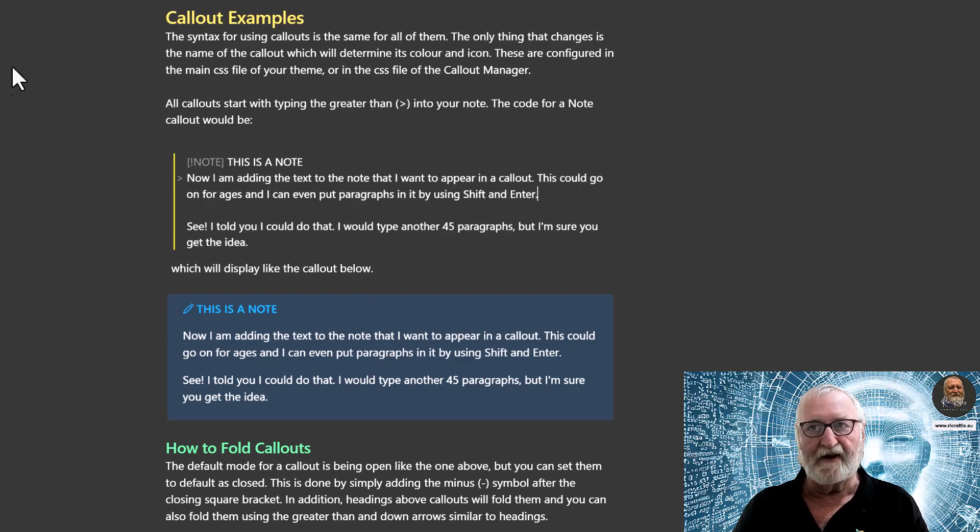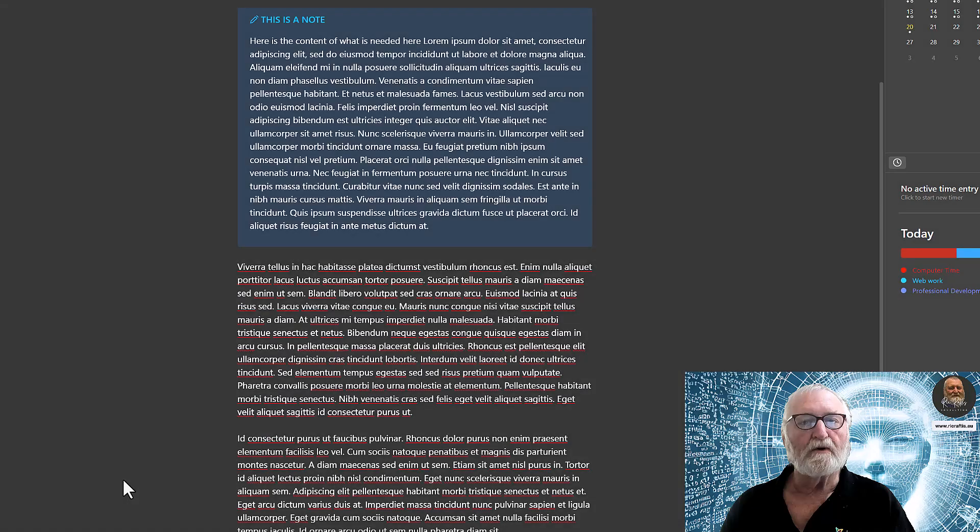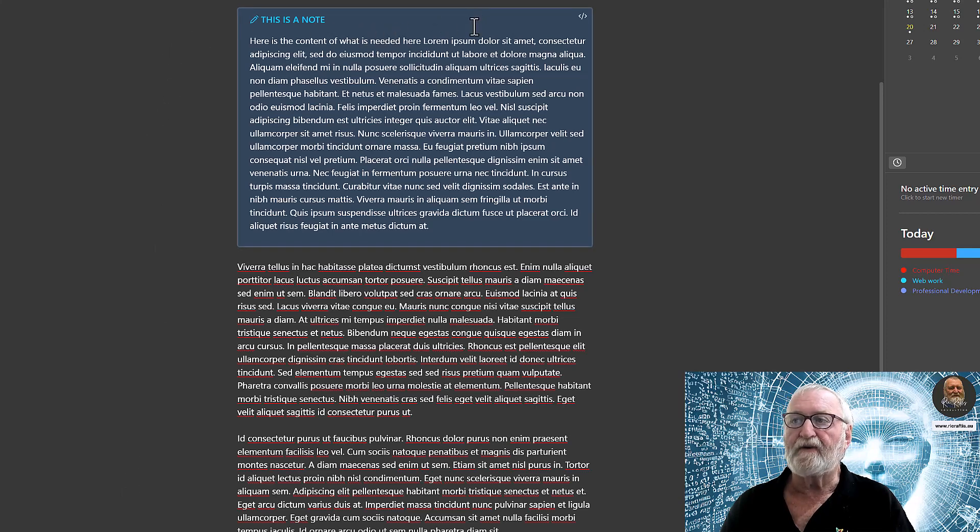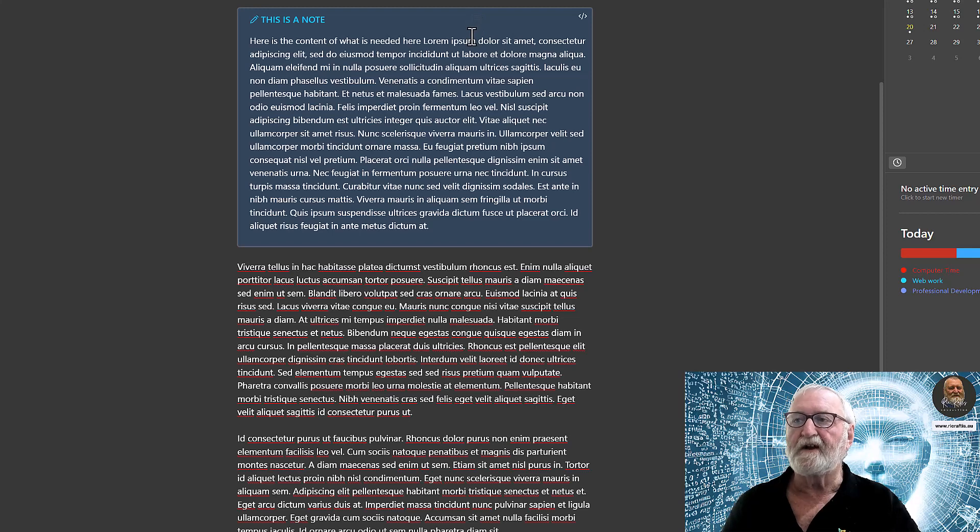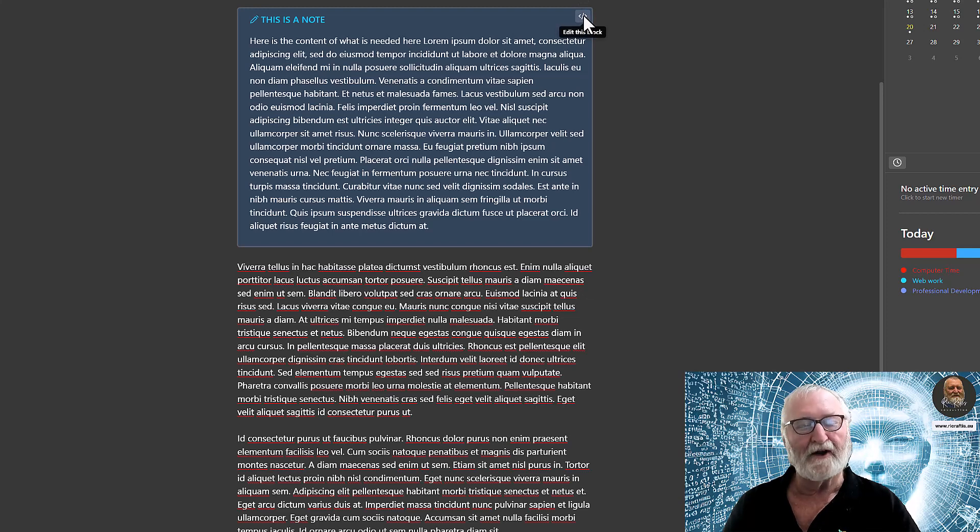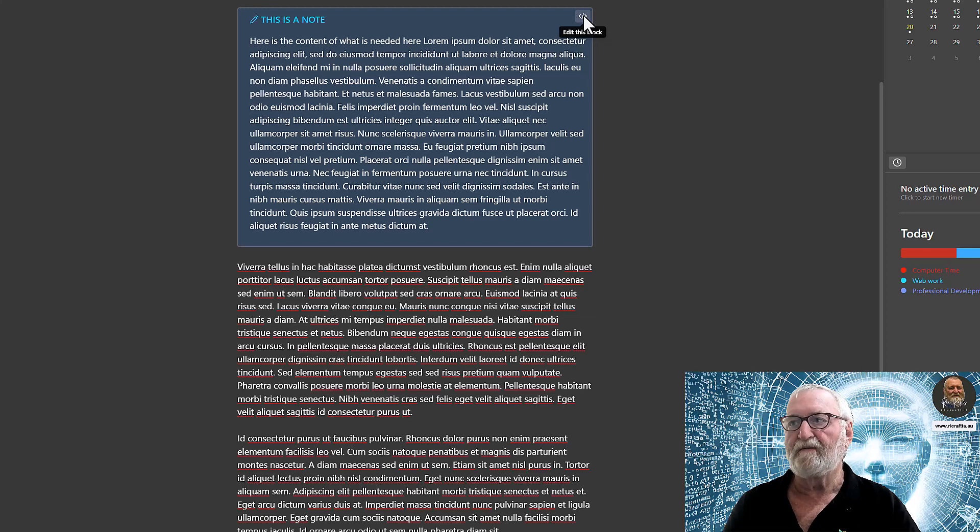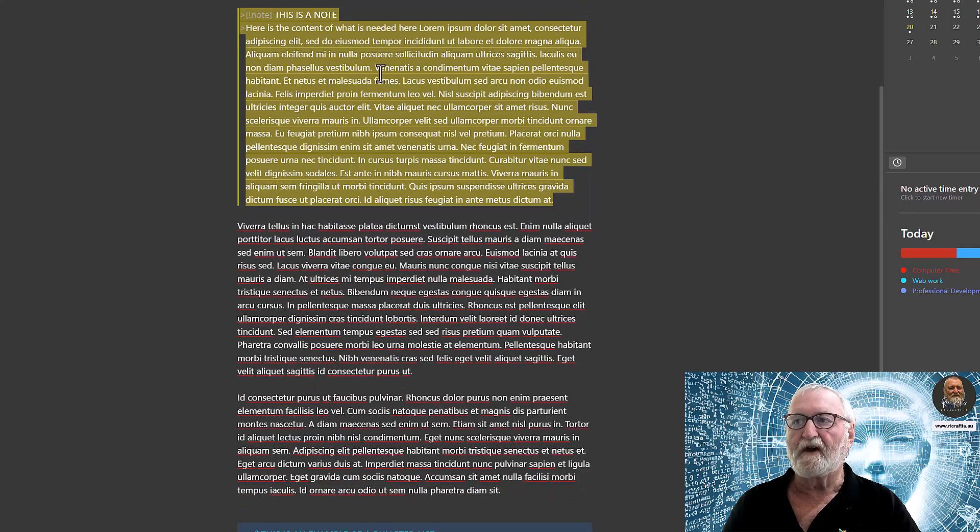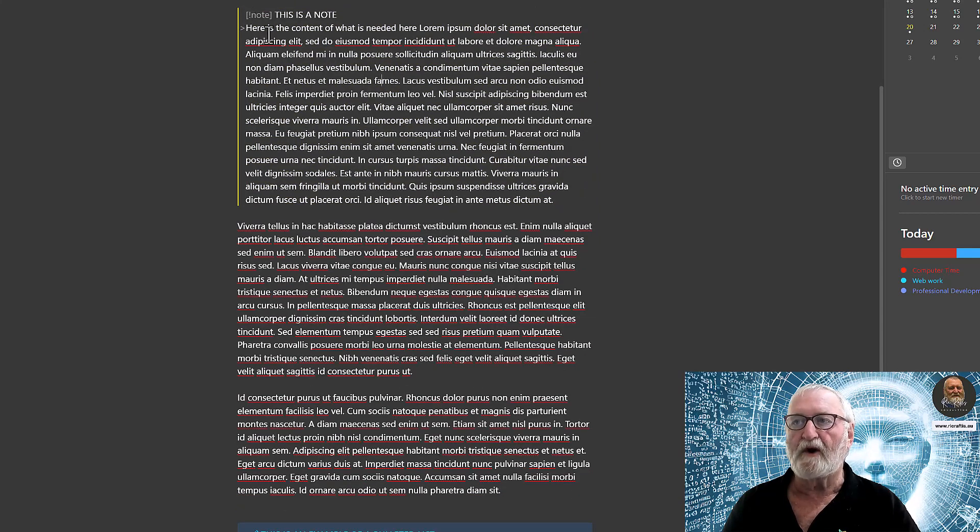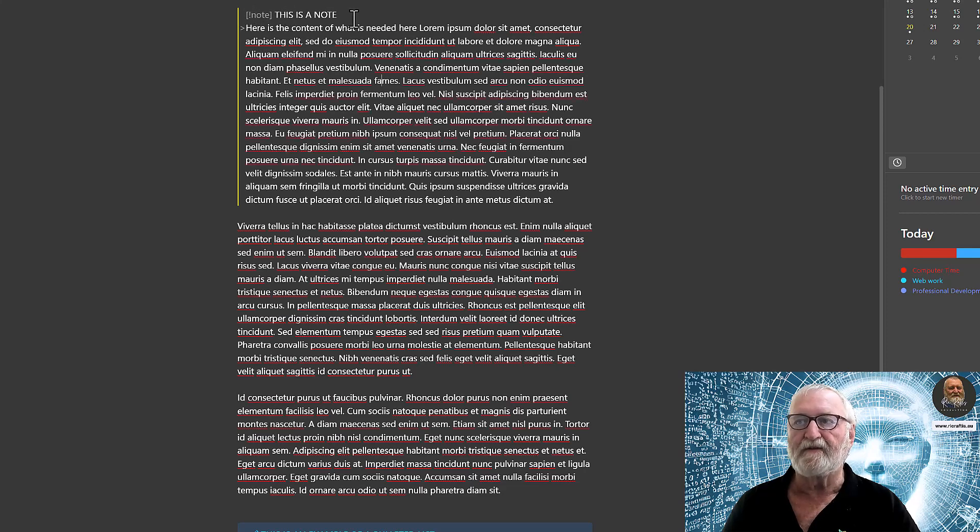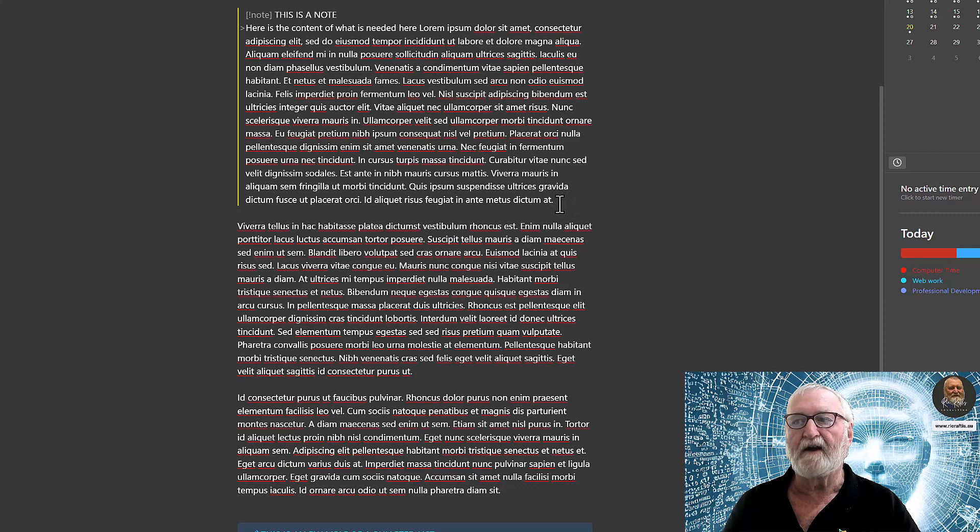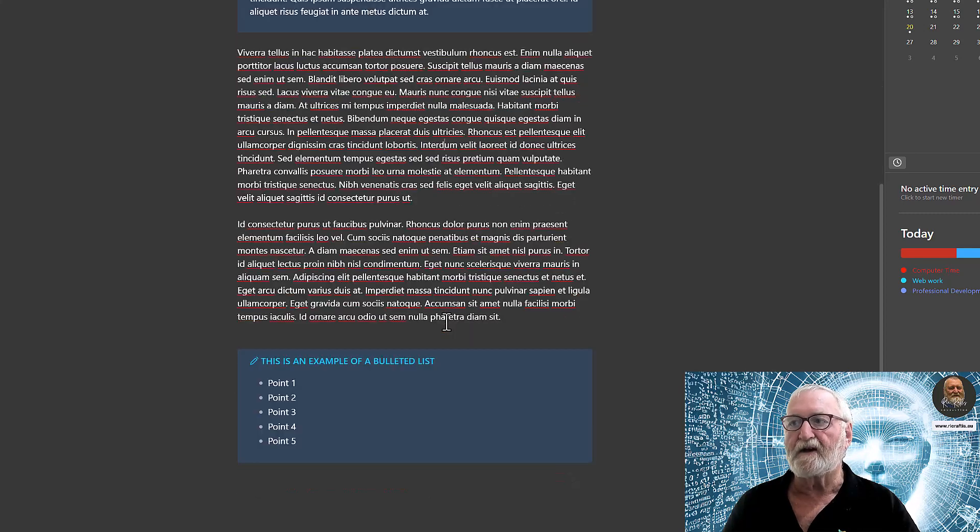Let's have a look at some examples of how to use callouts. Now on the screen here, this is a callout that I've just put in there as an example as a NOTE. And if we click on the little block icons here, that'll show us what the code is for it. All right, so as you can see, we've got the brackets and that, and this is a NOTE, and then we've got our content there as it's gone through.